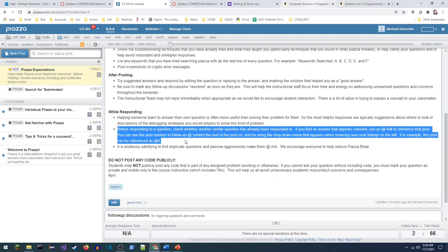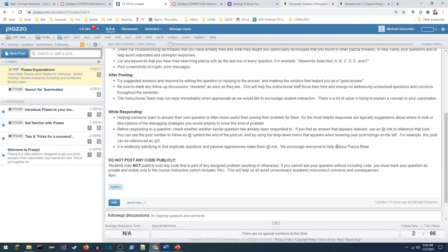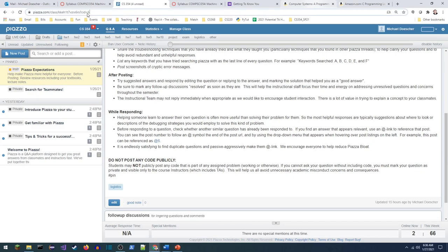Before you respond to a question, it's incredibly fun to spot a duplicate question. You can use the add link to reference that post using the CID number — for example, reference it as @6. Please don't post any code publicly.